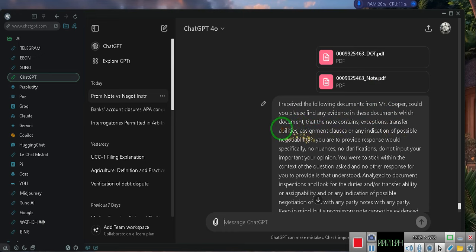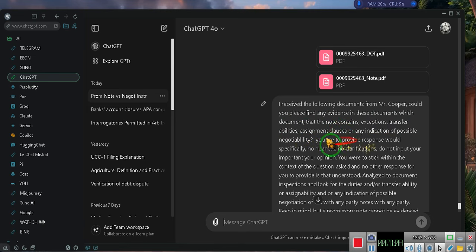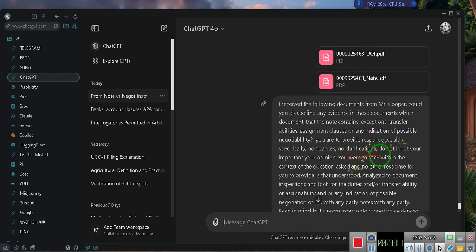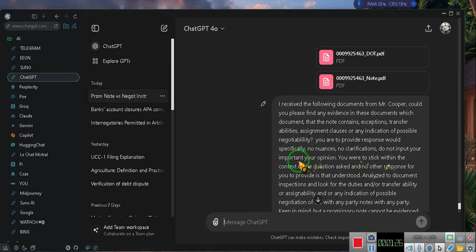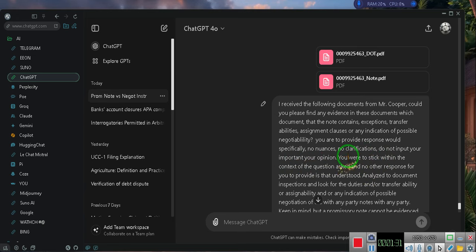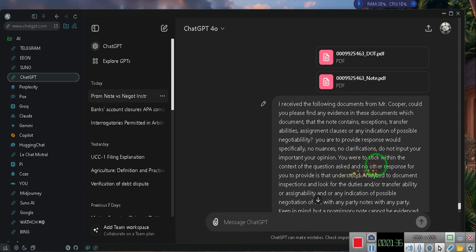And assignabilities. Find the assignment clauses or any indication of possible negotiability. You are to provide a response with specificity, no nuances, no clarification. Do not input your opinions.